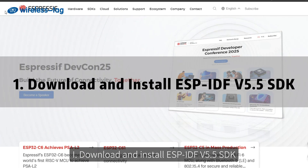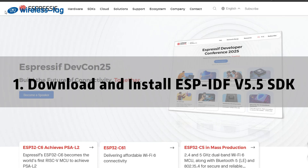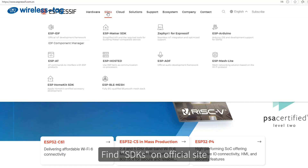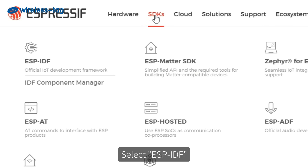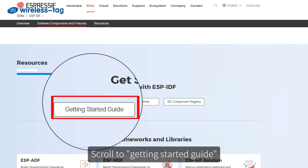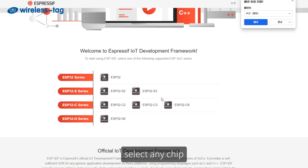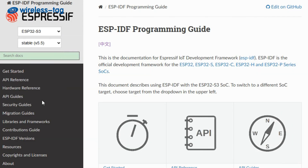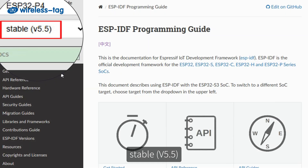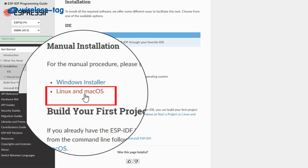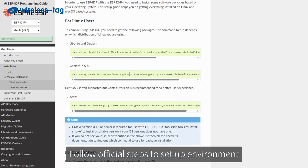Step 1: Download and install ESP-IDF V5.5 SDK. Open browser, search the Espressif website. Find SDKs on the official site and select ESP-IDF. Scroll to the getting started guide, select any chip, choose target chip ESP32P4, IDF version stable V5.5. Click Quick Start, select Linux and macOS, and follow the official steps to set up the environment.